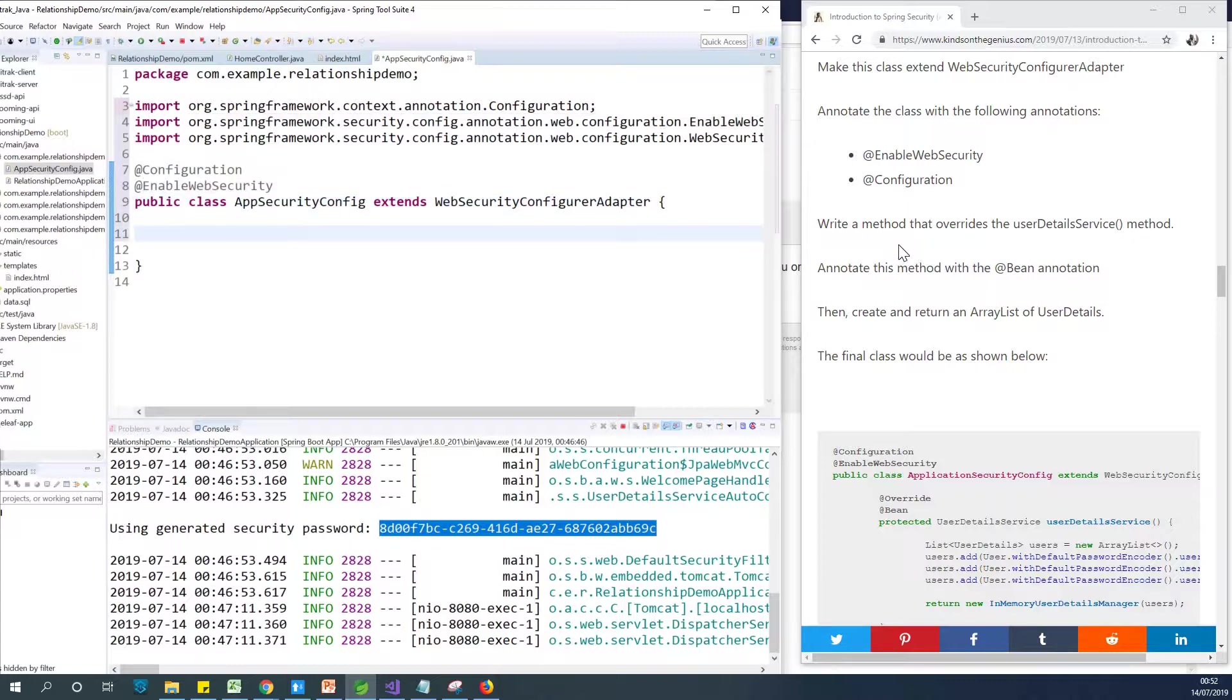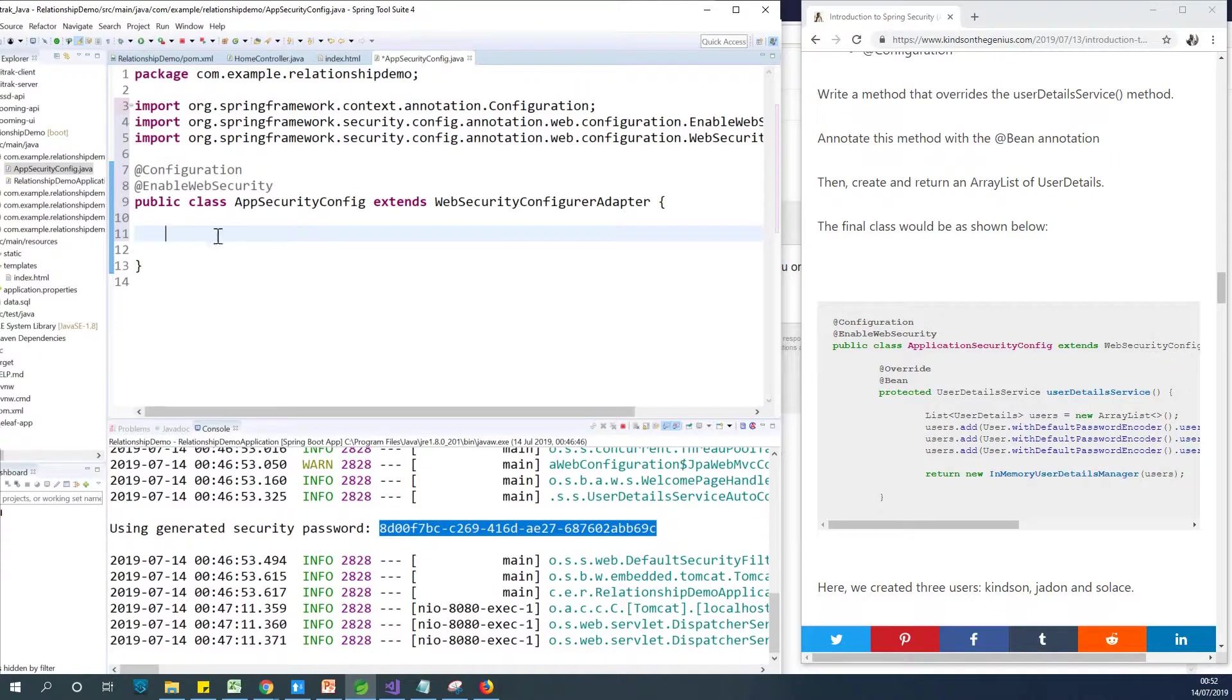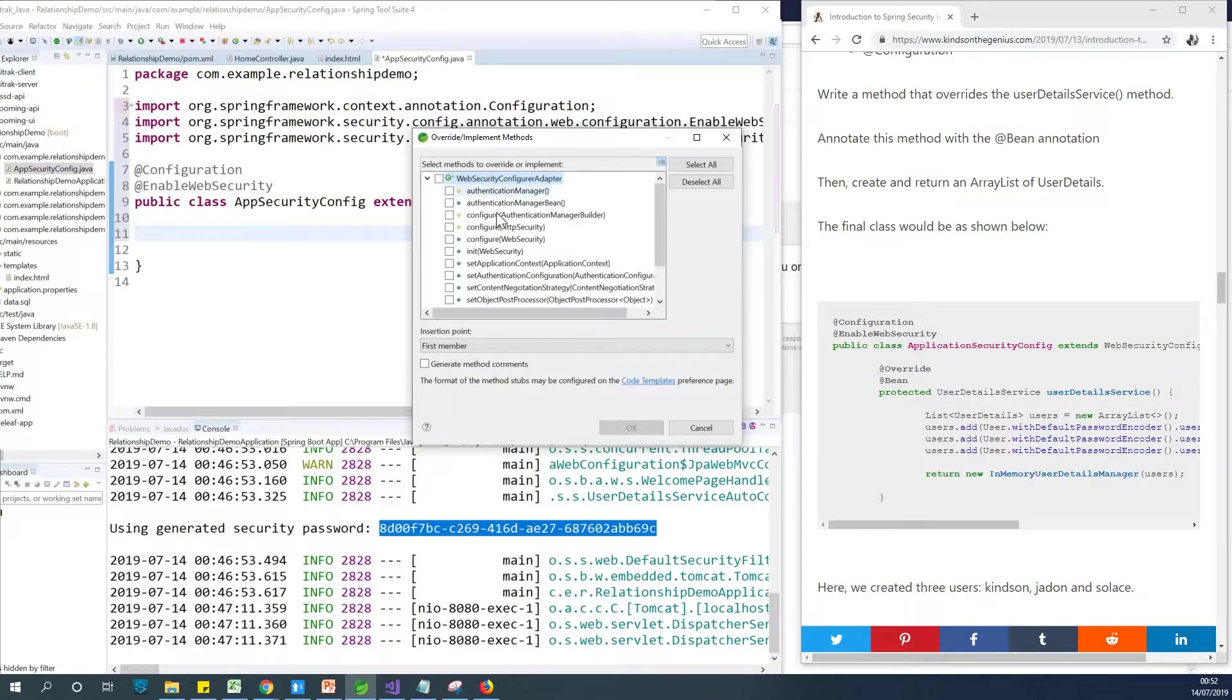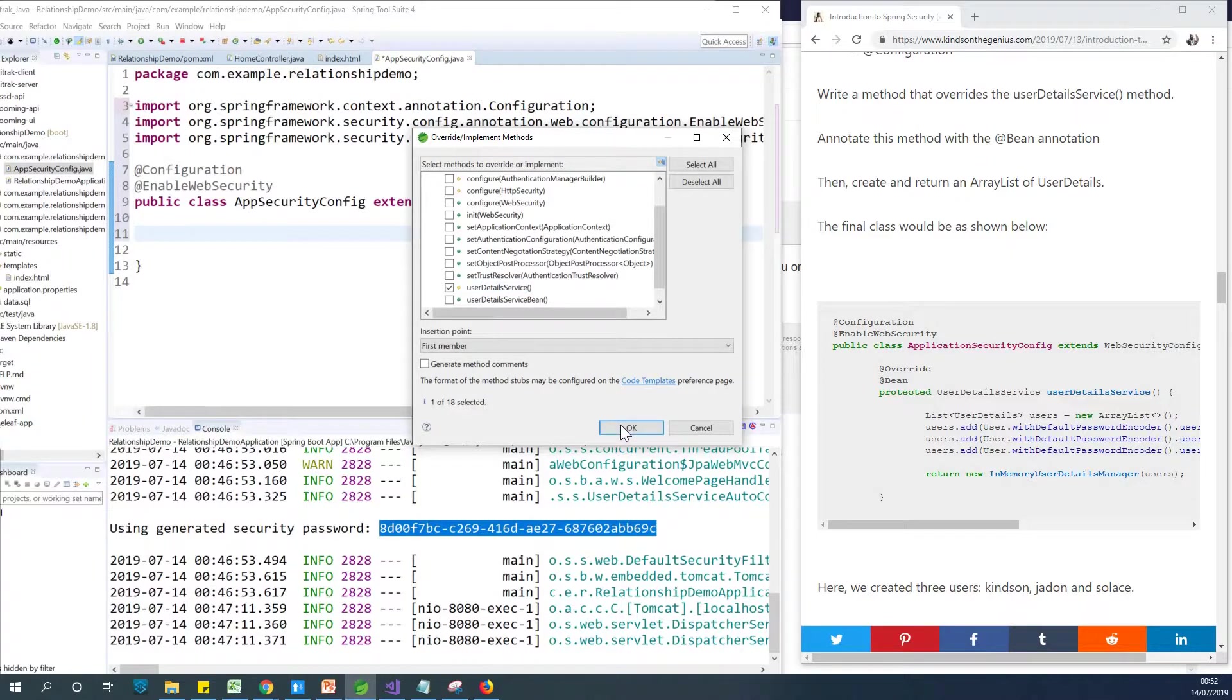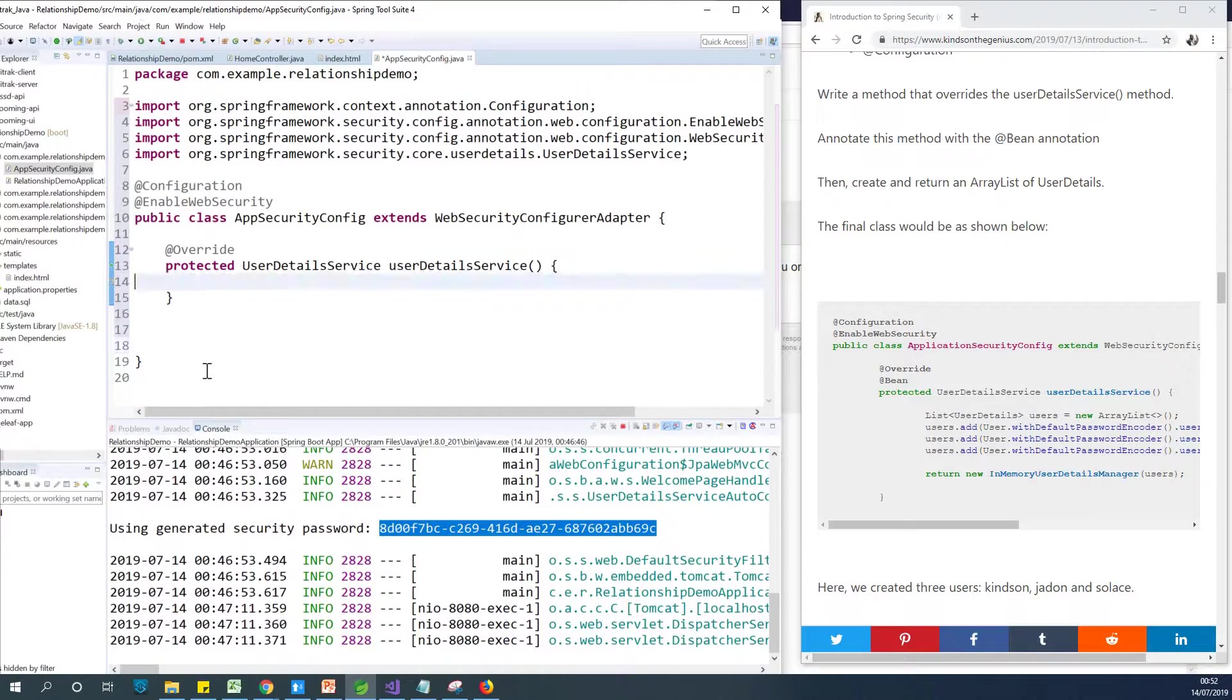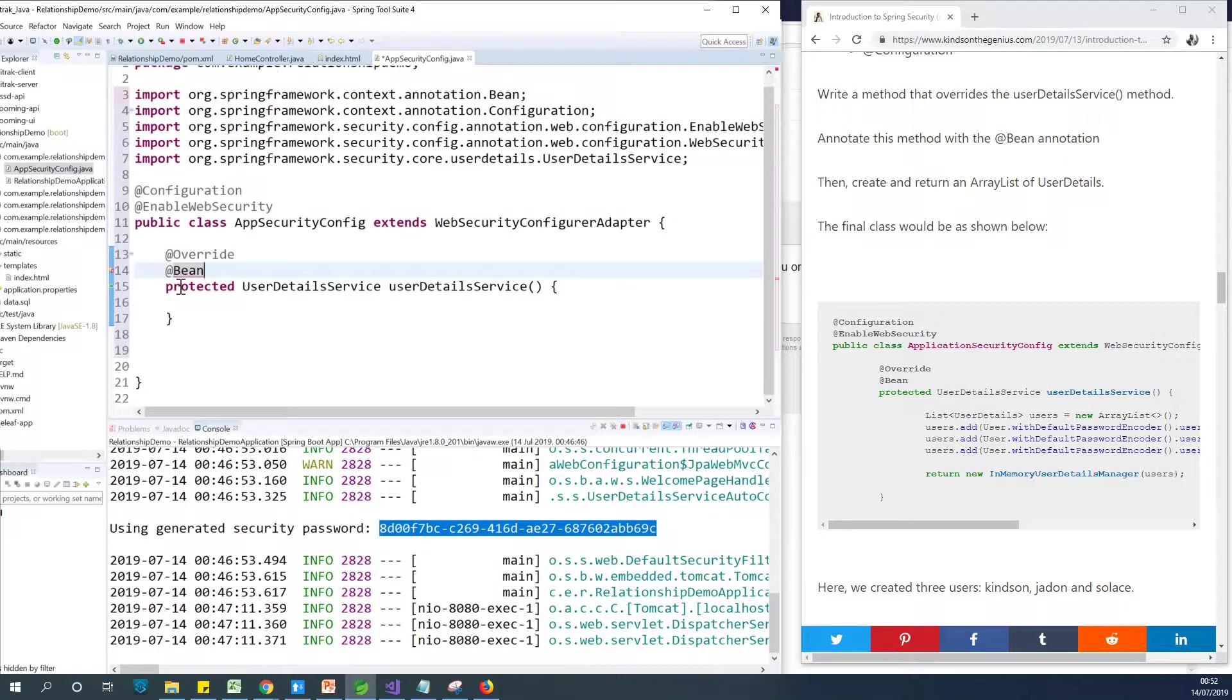The next step says write a method that overrides userDetailsService. So I can actually go ahead to write the method that overrides userDetailsService. So instead of doing it, I can just right click and go to Source and go to Override or Implement Methods. And I can see different methods available for me. So what we want to override is userDetailsService. So I'm going to just select it. I'm going to take out all this trash. I'm going to make this a bean so that it's a Spring bean and it can be reused any other time.